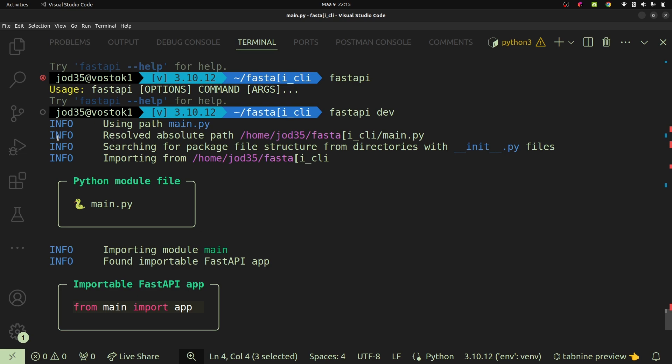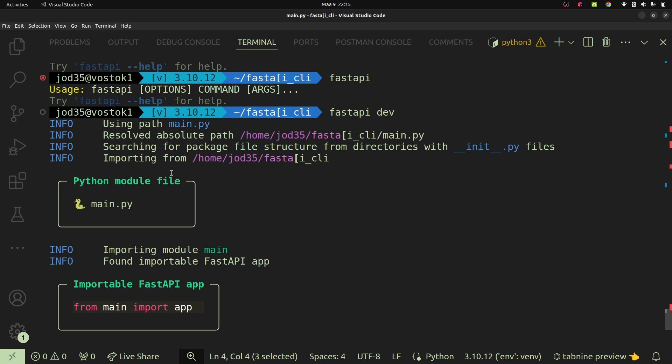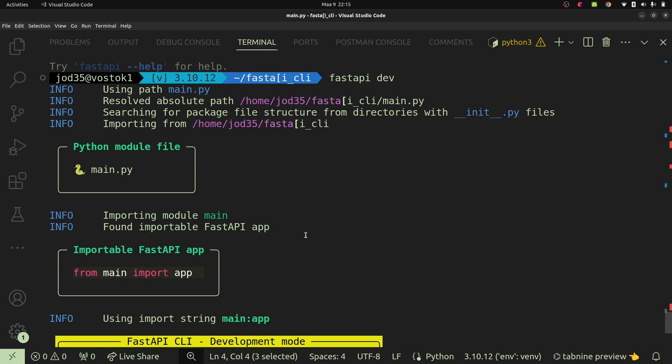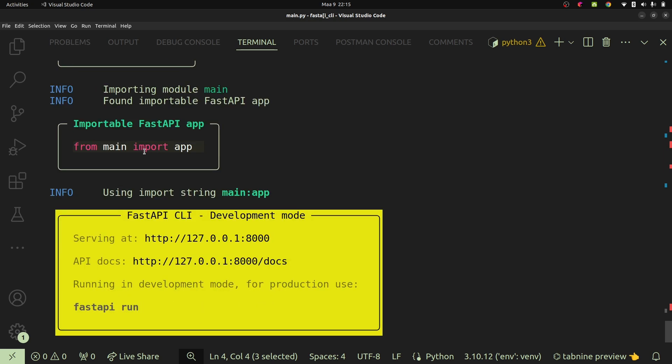For now we're seeing that it's going to use the path main.py as main.py is the only Python module we have in there. Then it will resolve the path to main.py, search for the package file structure for directories with __init__.py. So it will look through each folder that we have within our app.